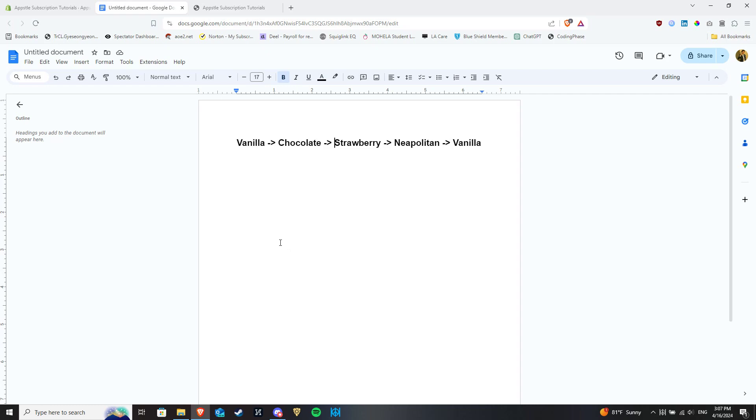First flavor offered is vanilla, then chocolate, then strawberry, then a combination Neapolitan, and the cycle repeats.